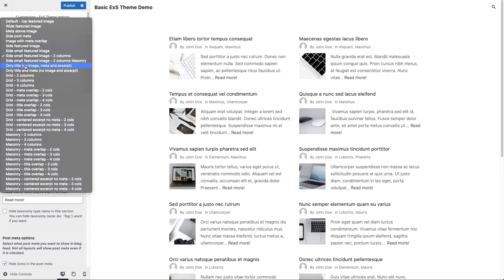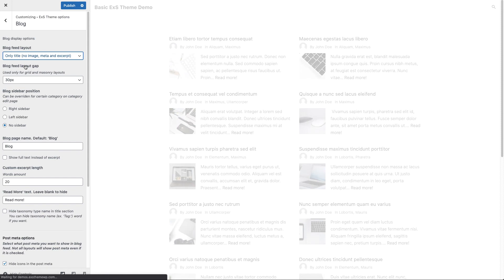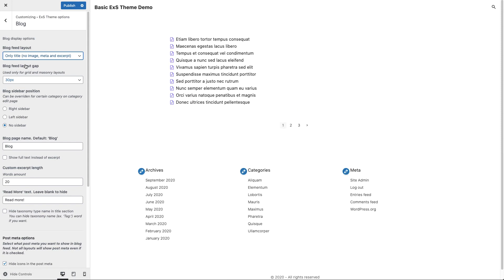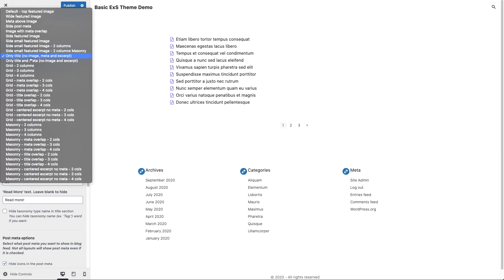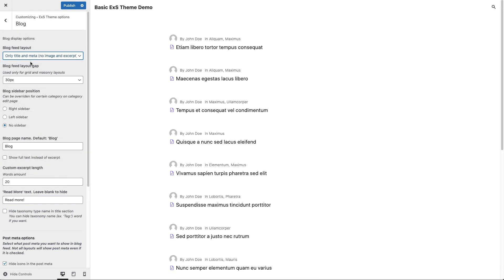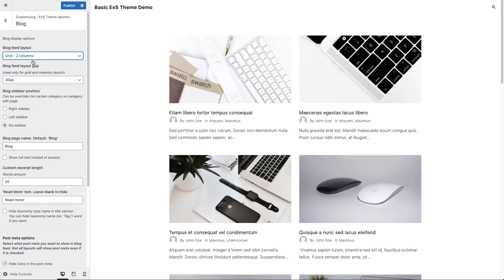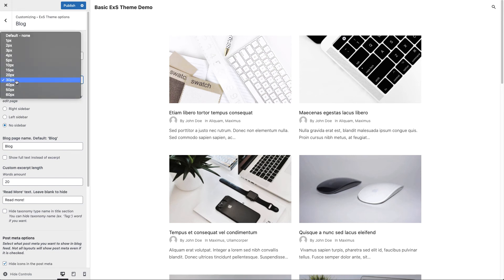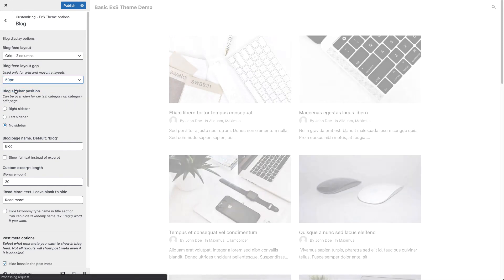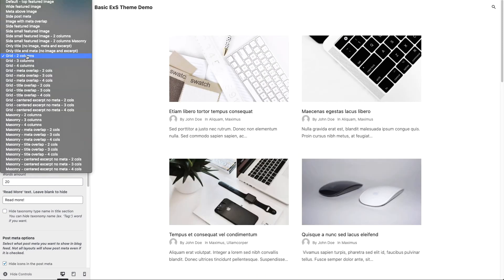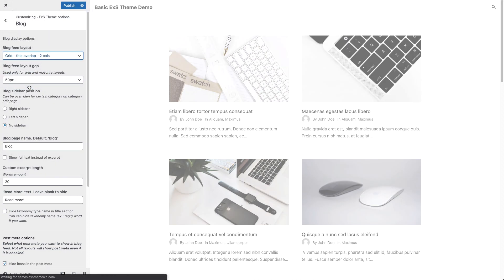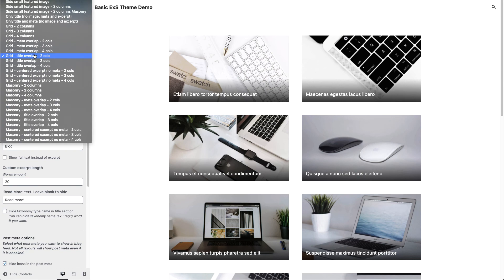There is also only title layout, only title with meta. There are various grid layouts. You can change the grid gap for grid layouts. Let's take a look on the title overlap with two columns grid layout. And same masonry grid layouts are also available in various variations.